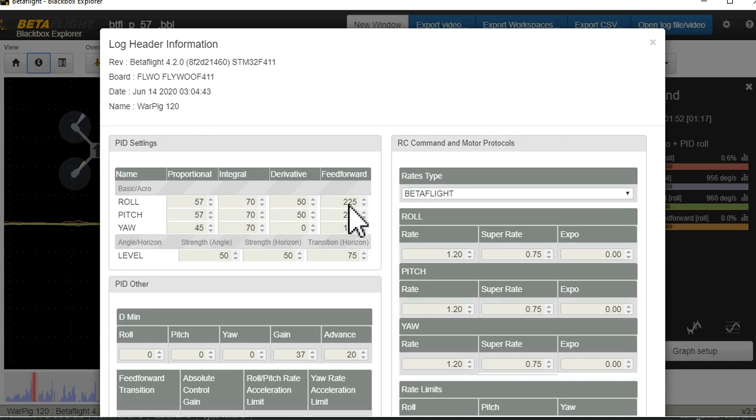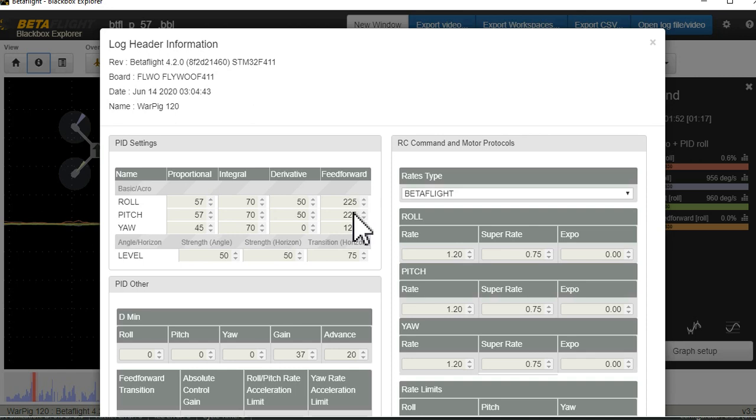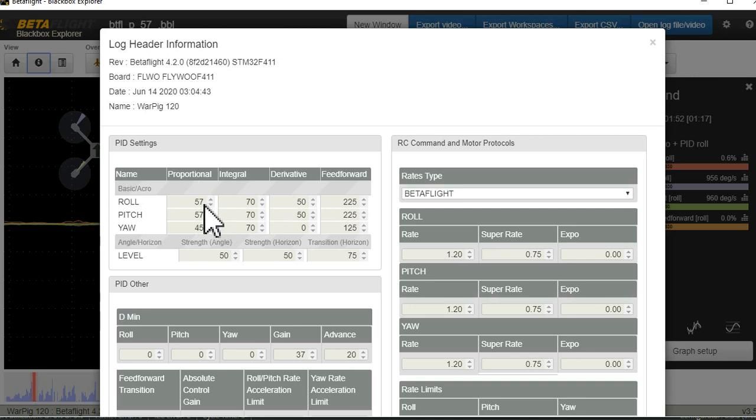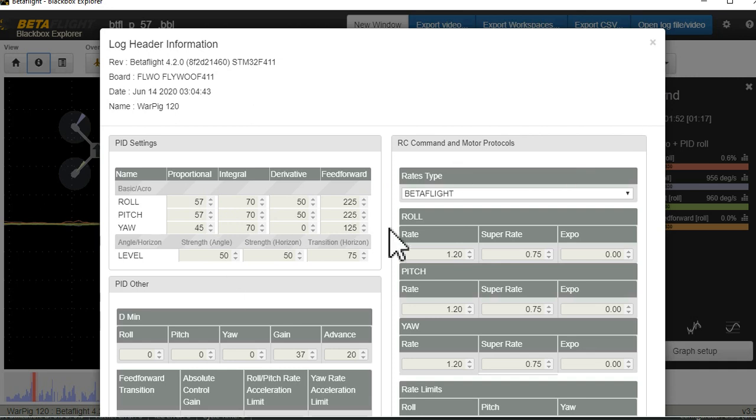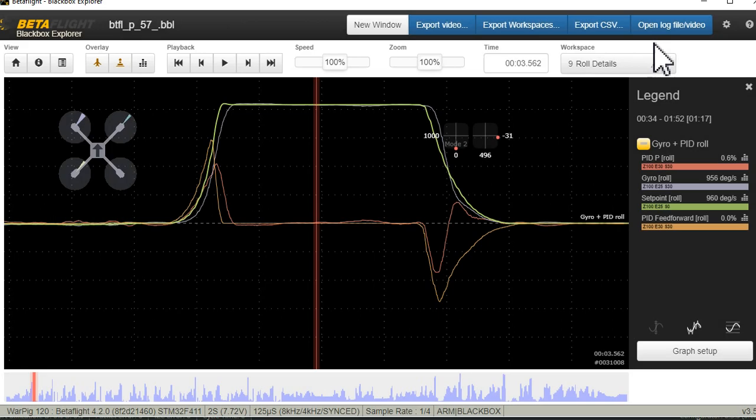That just doesn't do anything. To get feed forward to do something you're going to be up here in 150, 200, maybe even potentially 300 if you have a clean RC signal. This is a 2S so the P isn't as high as it would be on my 1S.